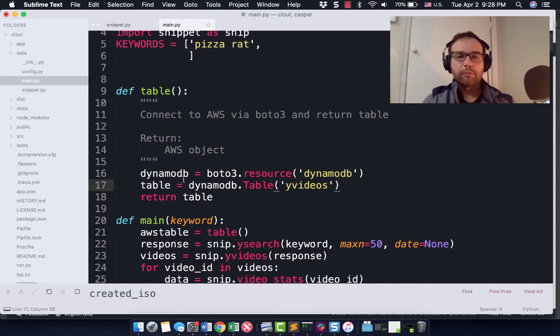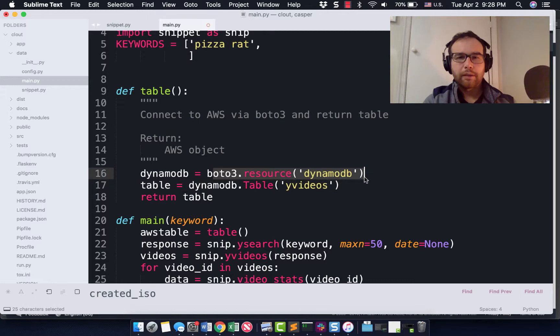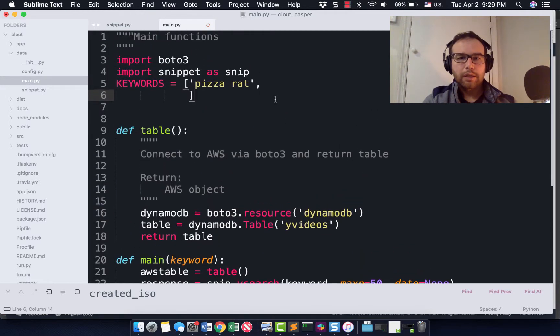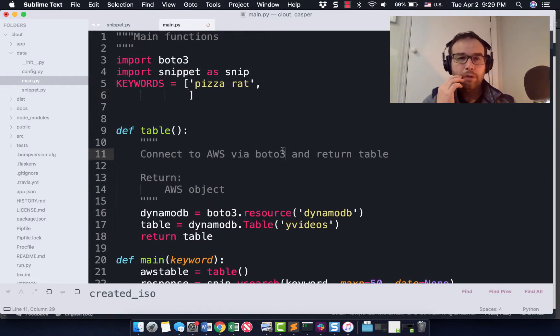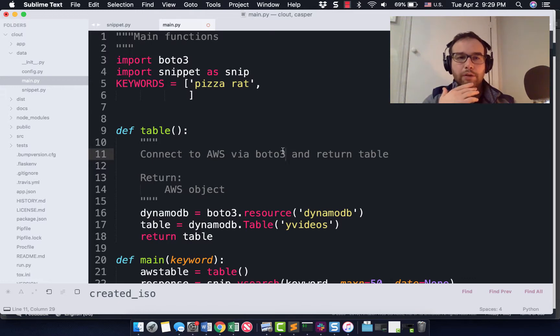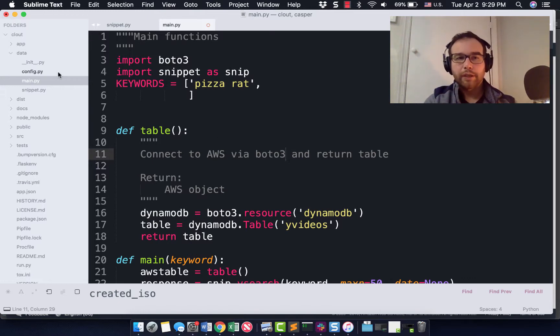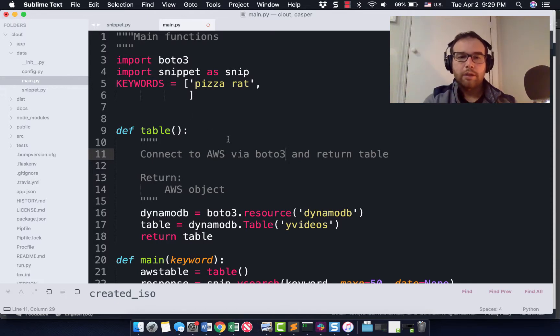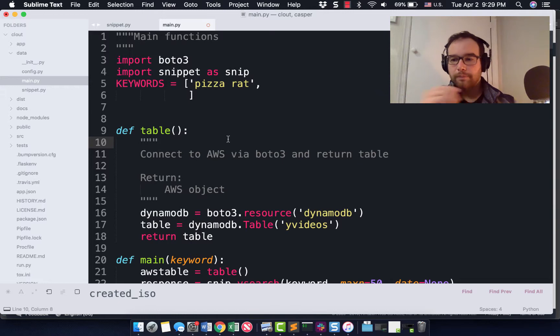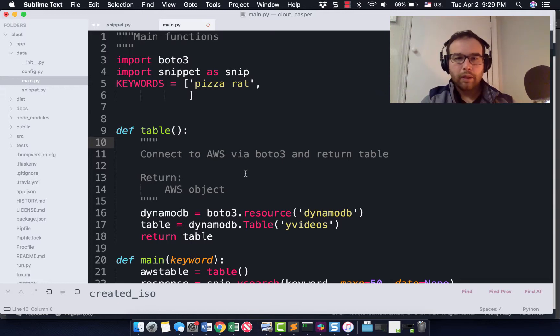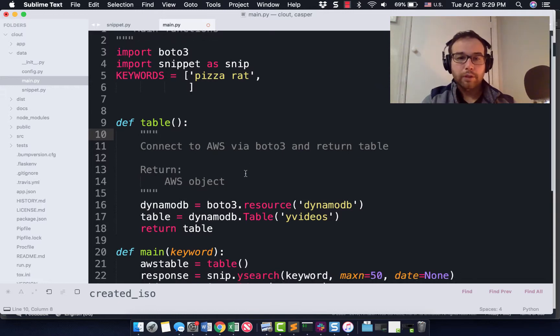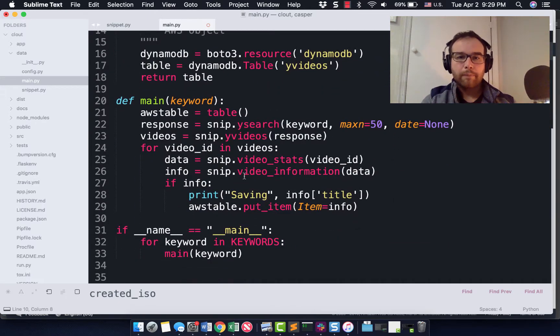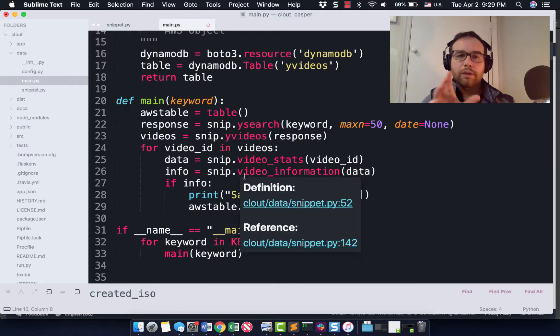What we do is we connect to DynamoDB using the Boto3 resource, DynamoDB. And we return from DynamoDB our table. In this case, I named it Yvideos. And so I returned that. To connect to Boto3, you might need to have your developer key. We talked about that in another video. I have a config file over here where I keep my AWS credentials. So when you sign up for AWS, you should receive credentials and you'll use those to connect.